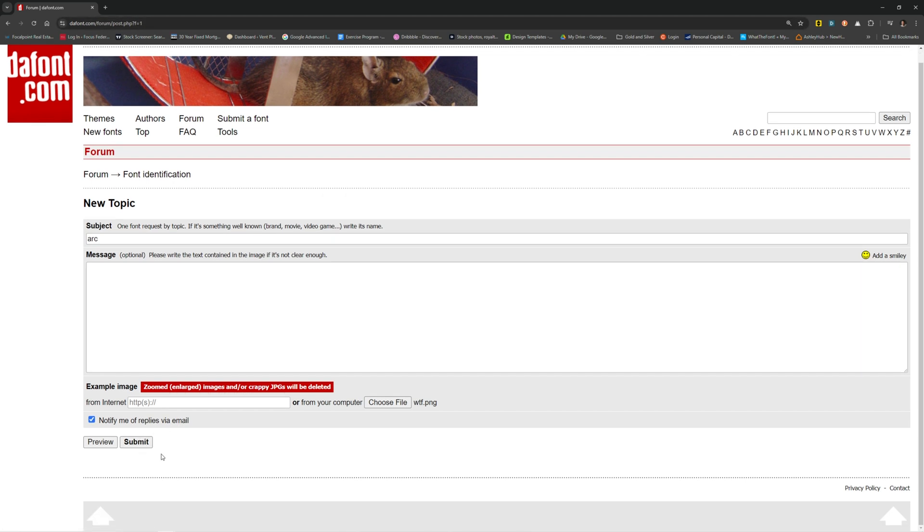Then you would hit Submit. Usually within the next 24 hours, you'll have a response. Not always. Sometimes they never get back to you, because sometimes maybe it's not a font. Maybe it's a custom font that doesn't actually exist out there as a TrueType file or an OpenType file, or maybe it's just really hard to identify.